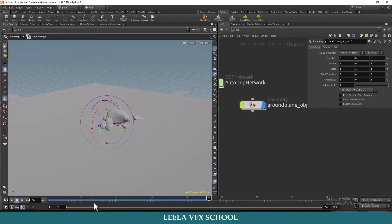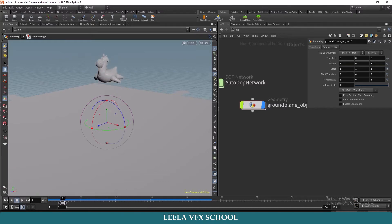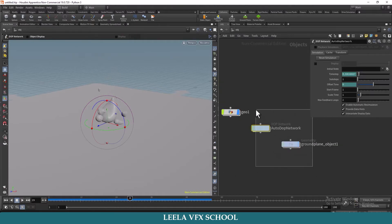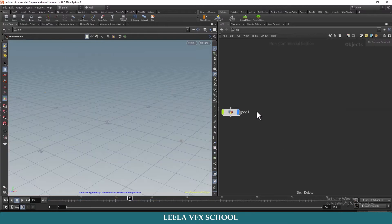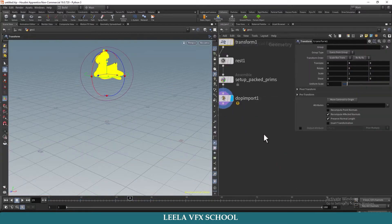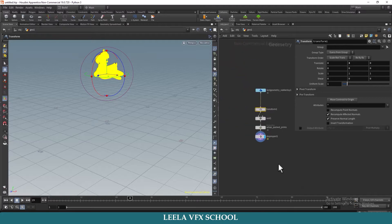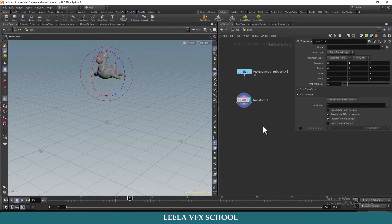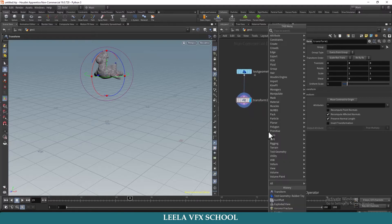If you see here we have several objects and these are the system-generated pieces, so I don't need these — I will delete them. I will delete these nodes also.